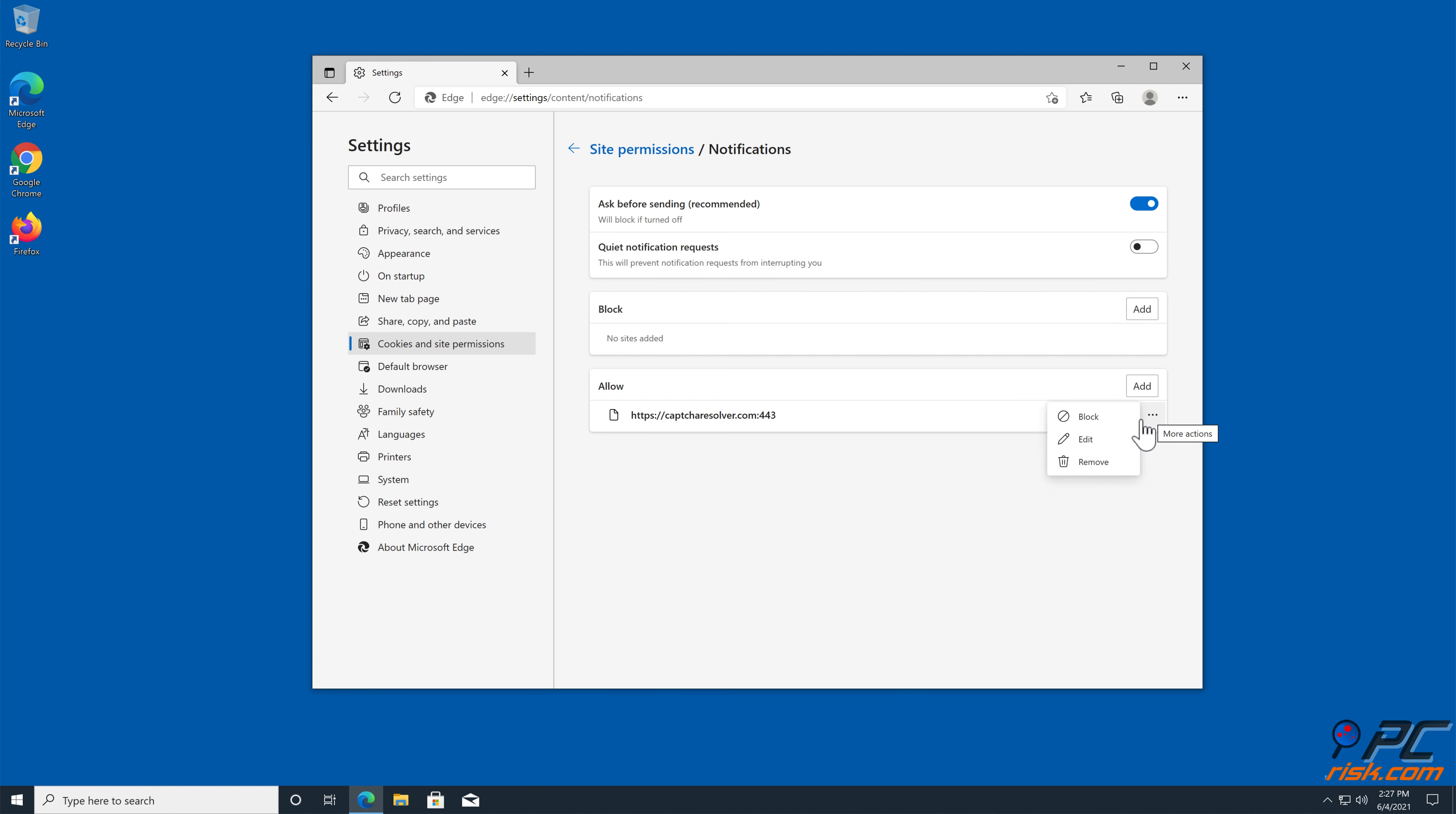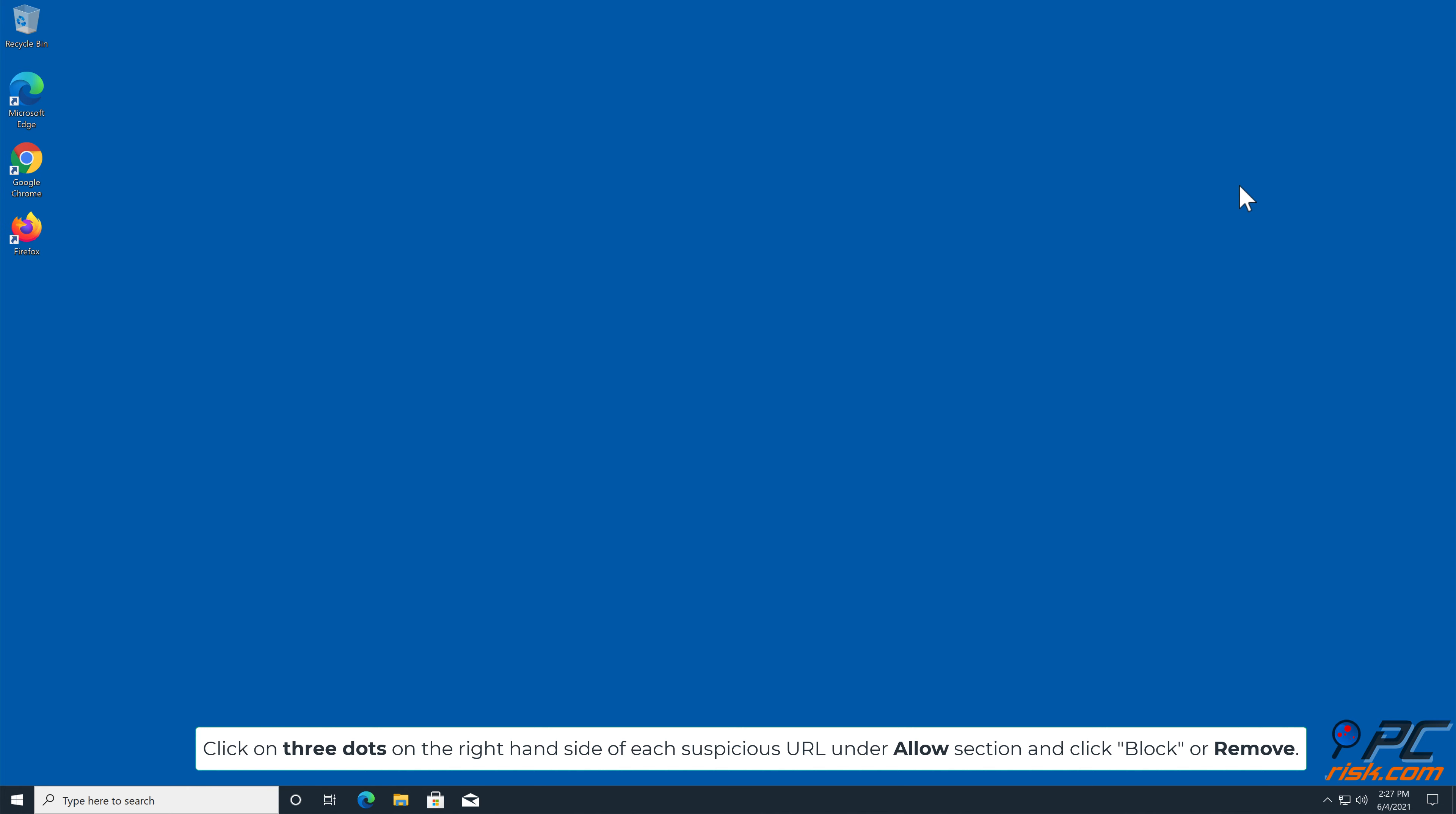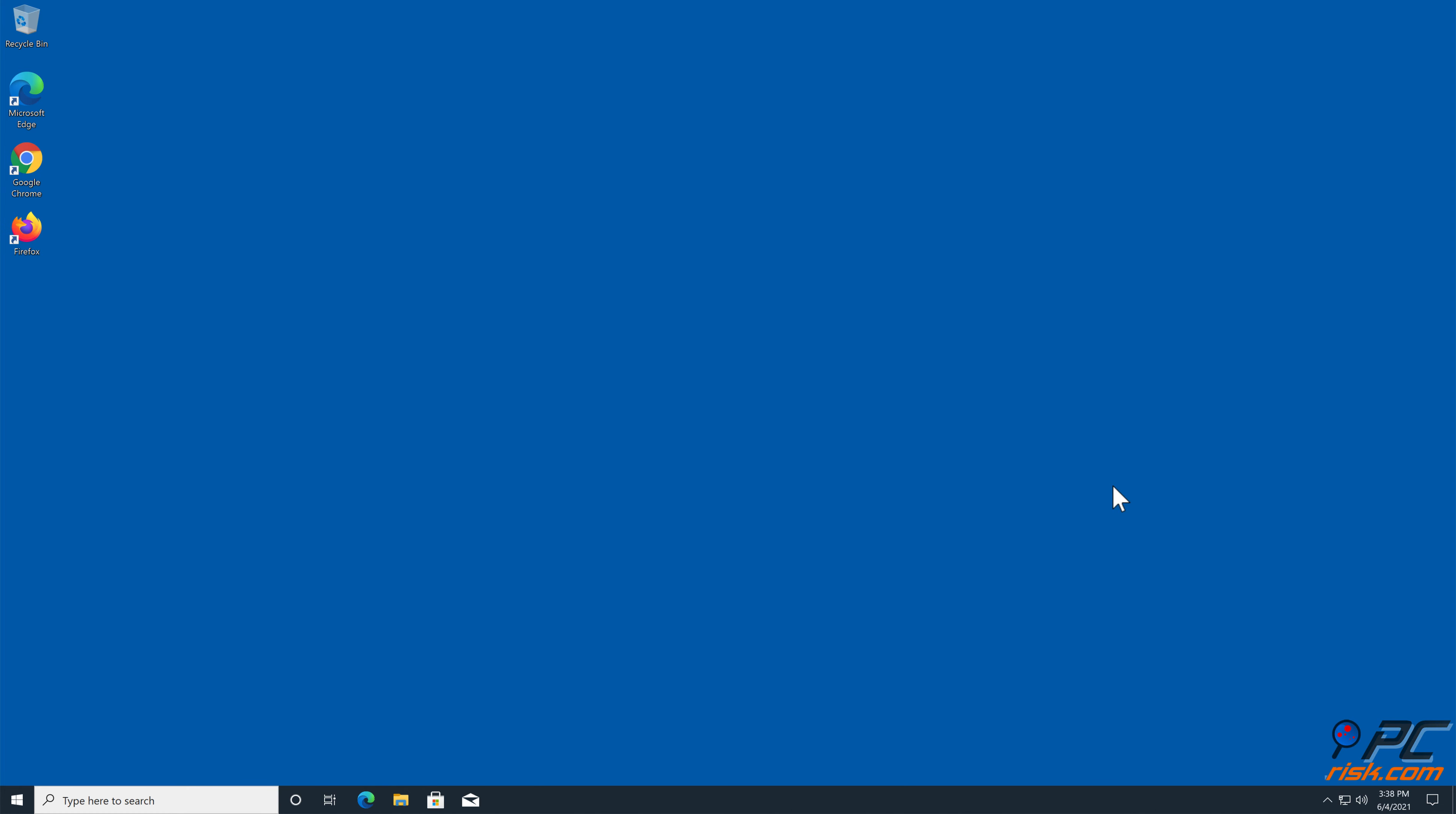Scroll down and select Notifications. Click on three dots on the right hand side of each suspicious URL under Allow section and click Block or Remove.